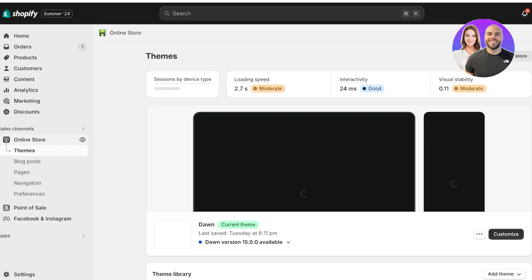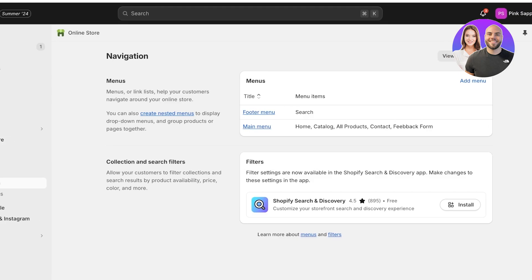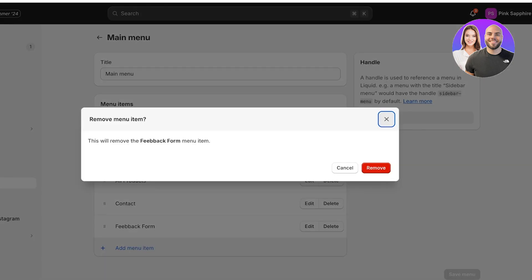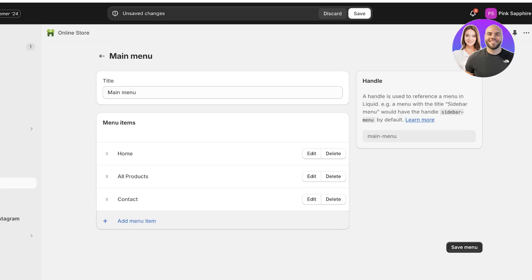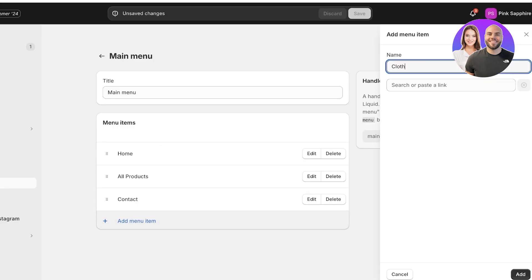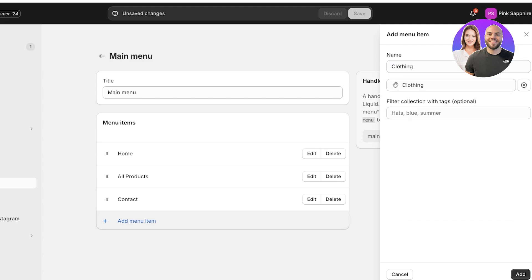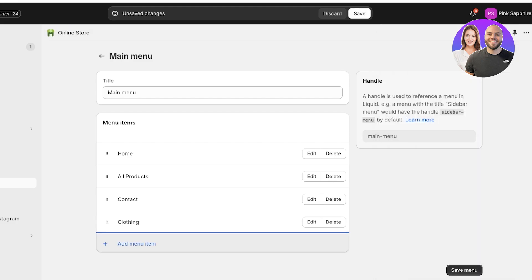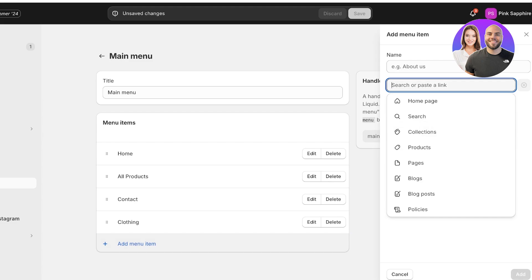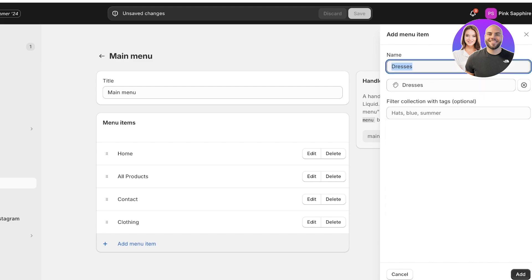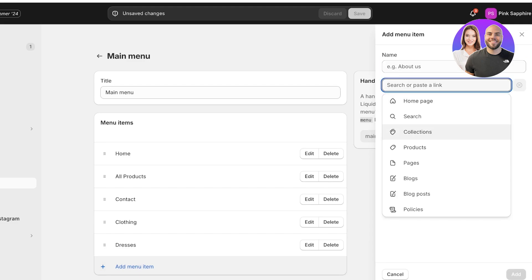Once everything is saved, go into Online Store on the left and click on Navigation. Under Navigation, click on Main Menu. Here you have your menu items. Click Add Menu Item and add your first collection — the Clothing collection — by clicking Collections and selecting Clothing, then click Add. Go back into Add Menu Item and add the two sub-collections — Dresses and T-shirts — following the same steps.